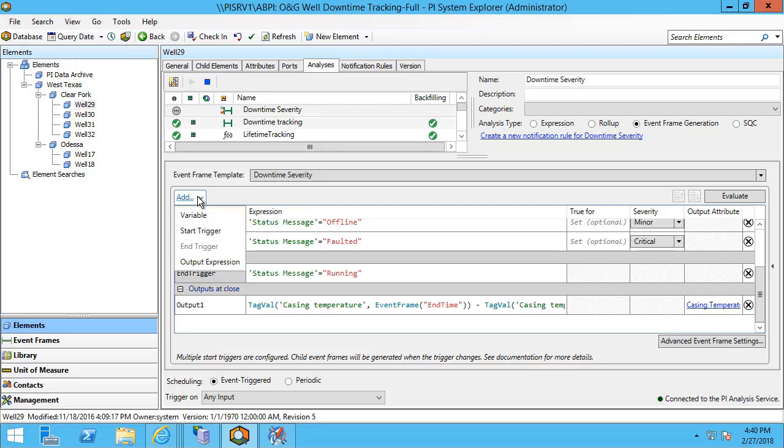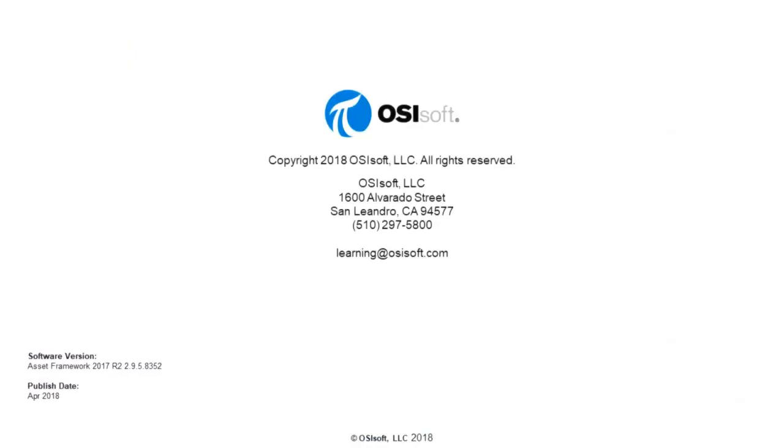In the next video for the ACID analytics online course, we will go back to configuring the rest of our event frame generation analysis.